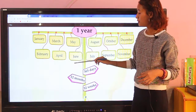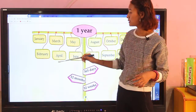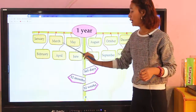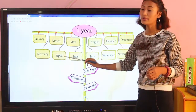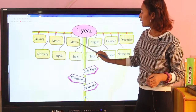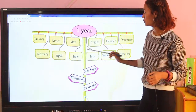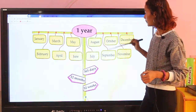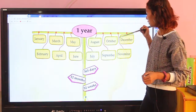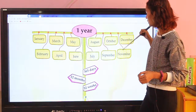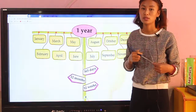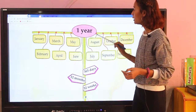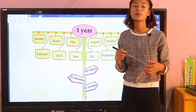And the last month is December. So this is the English calendar. One year has 12 months.